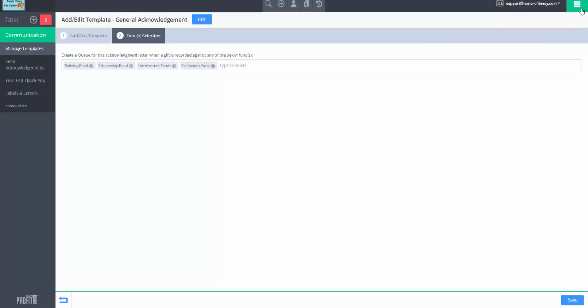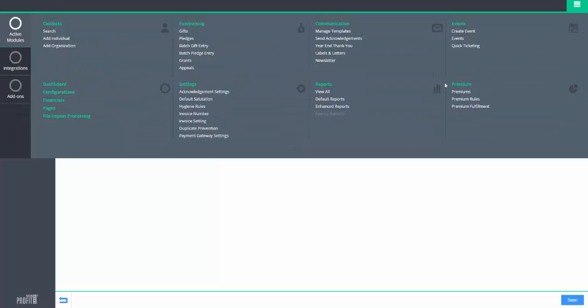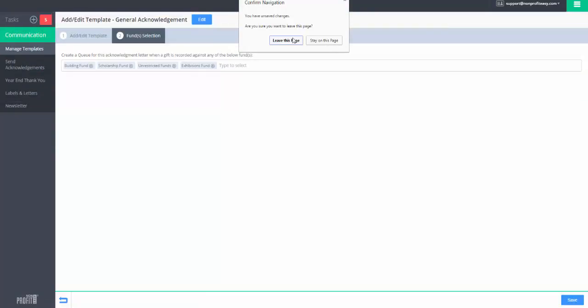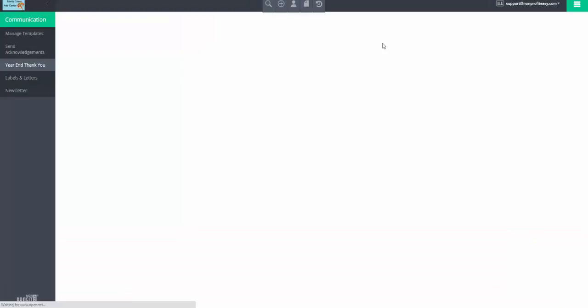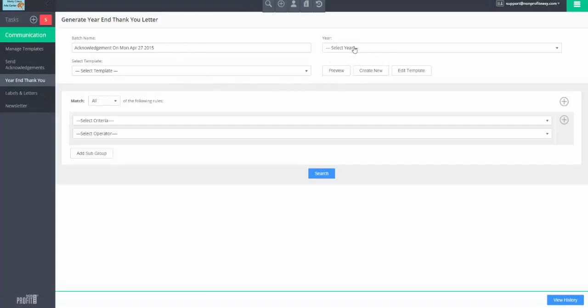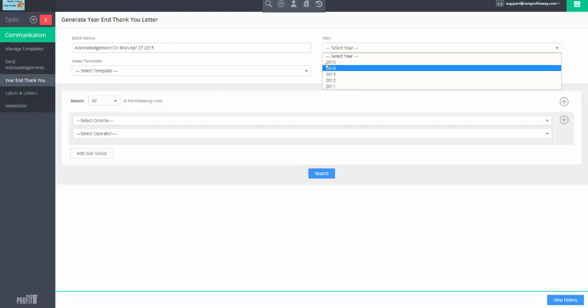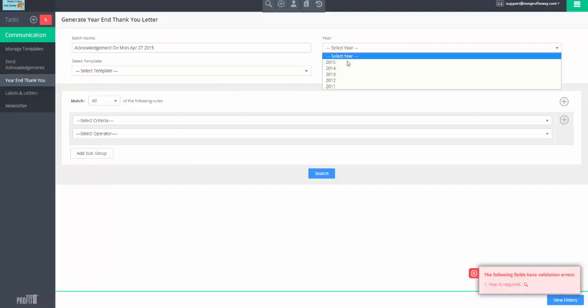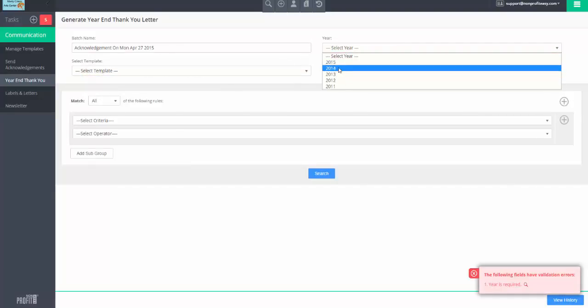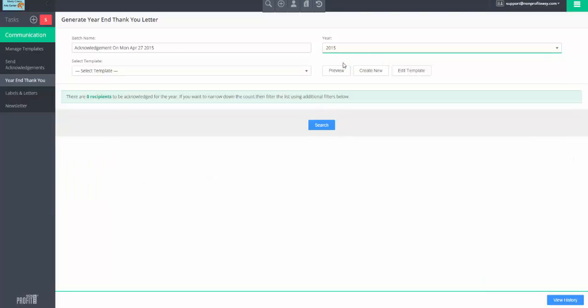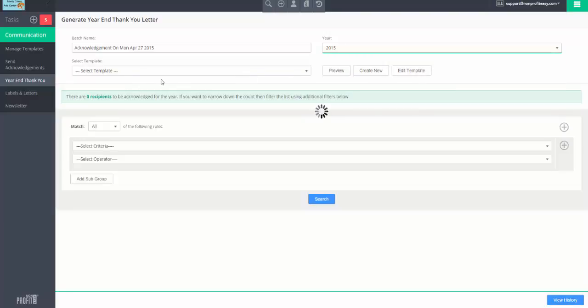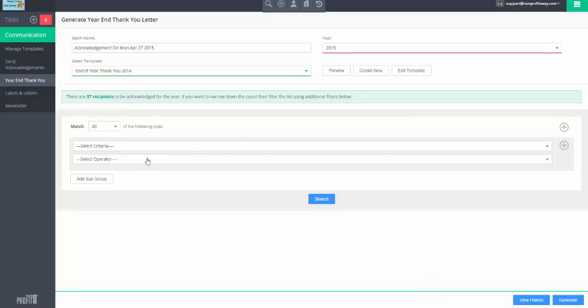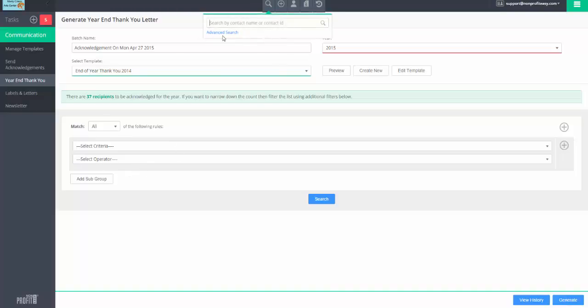For year-end acknowledgments, it's a fairly similar process. We set a template up ahead of time. And then we just go ahead and say what year we wish to acknowledge. Select our template. So let's do that. 2015, better year. Select our template. And then it'll tell us how many people are for that year to need to be acknowledged. And if you want to refine it, we can use search criteria like we would for advanced search.